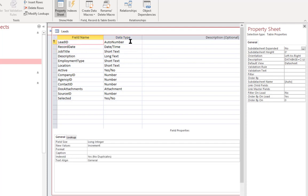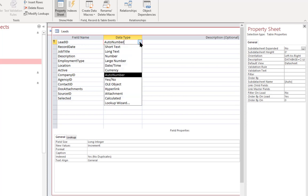The lead ID is what's called an auto number. That's a special data type for Access, where it assigns an incremental number for each record within the table. So, it starts at 1 and goes to 2 and 3, and it'll just keep incrementing that number.